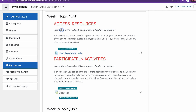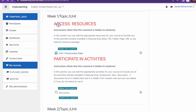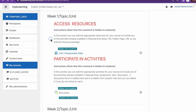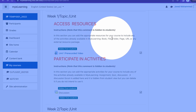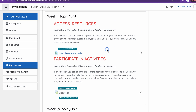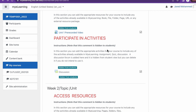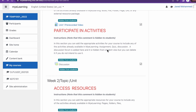The template includes 13 sections that you can further modify. Each section can be modified as a topic, week, or module consisting of labels, access resources, and participate in activities. On the access resources section, we encourage you to add your various course resources, including items listed under the resources tab, as it makes it easier for students to understand the implementation.